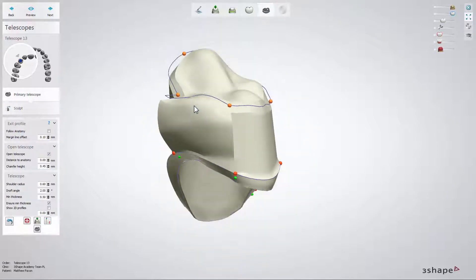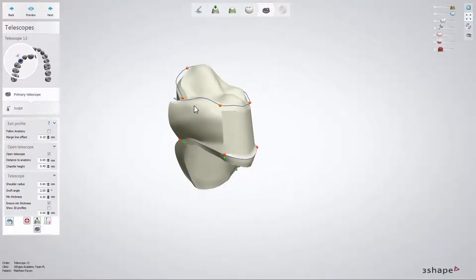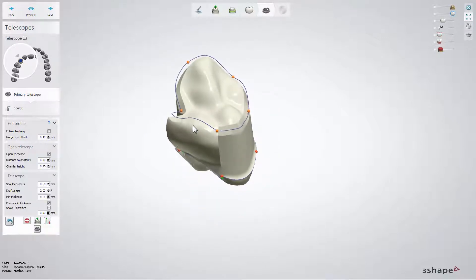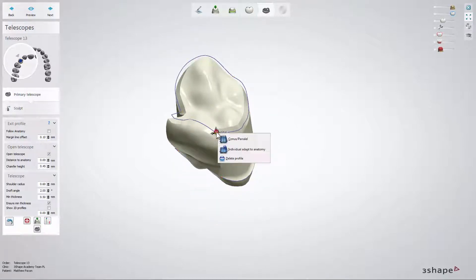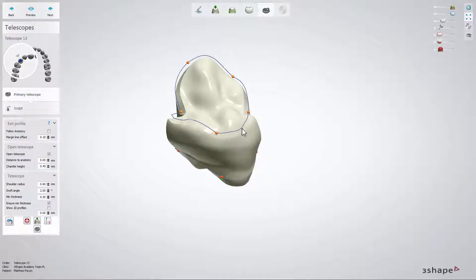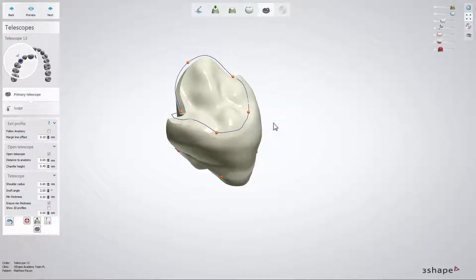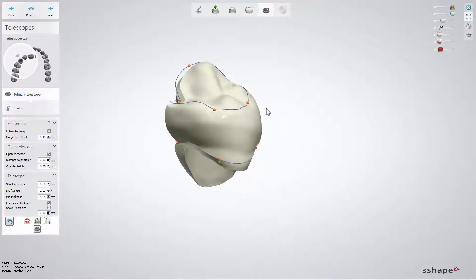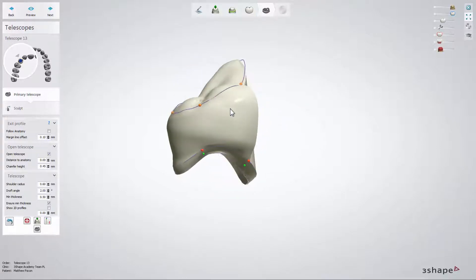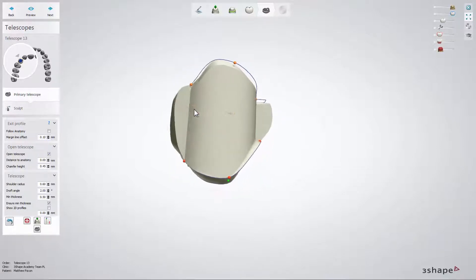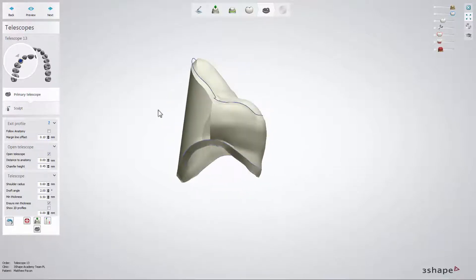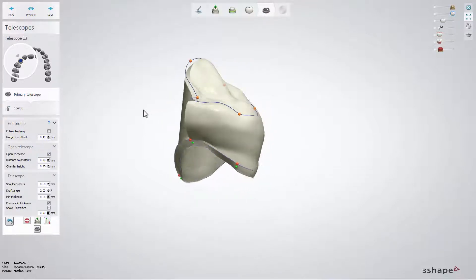The first one toggles the shape of the telescope band in relation to the telescope direction. The second one creates a ledge on the telescope band adjusted to the anatomical shape of the crown.